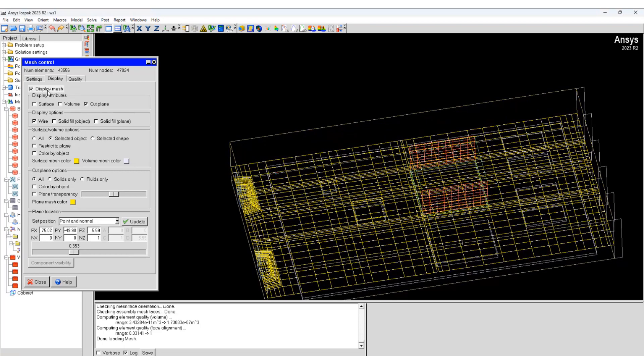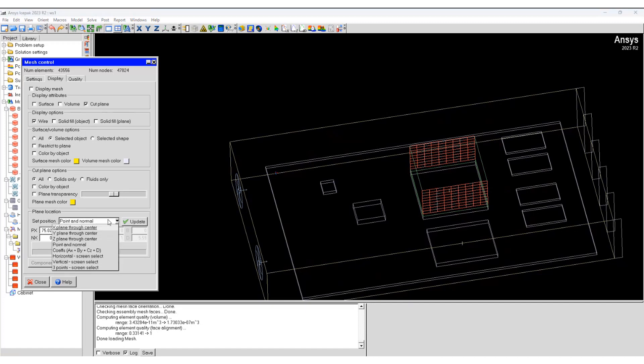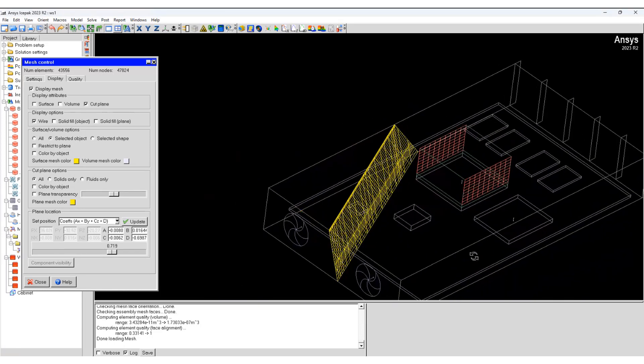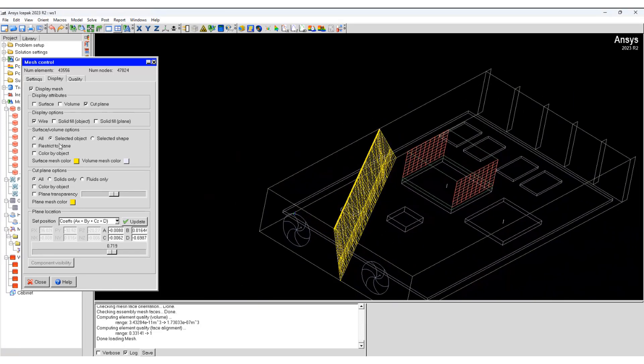Similarly, if you remove the mesh and keep the wire structure on, we change it to horizontal screen select, which creates different horizontal and vertical display cuts.